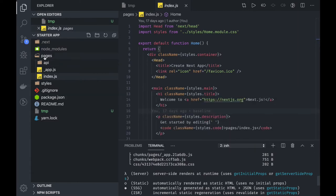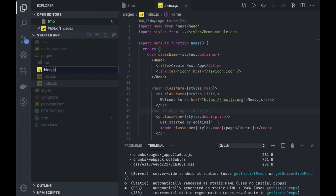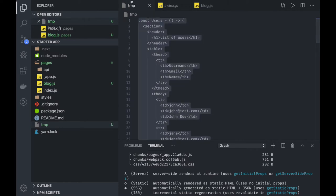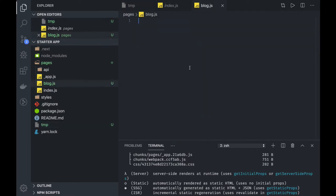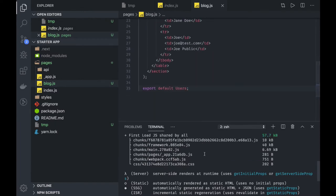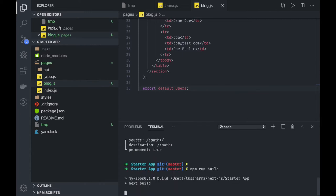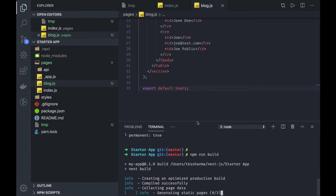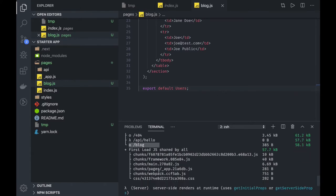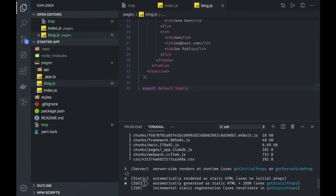What we will do now is create a single file called blog.js, which will become a route. We will use a code snippet to render some HTML and see how it behaves in our build output. If we build it — it's just a table — it should be statically rendered. The blog route gets added in the production build, and we can see it is statically rendered, shown by the dot symbol meaning automatically generated as static HTML plus JSON.